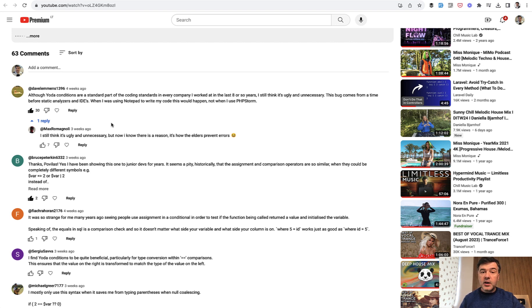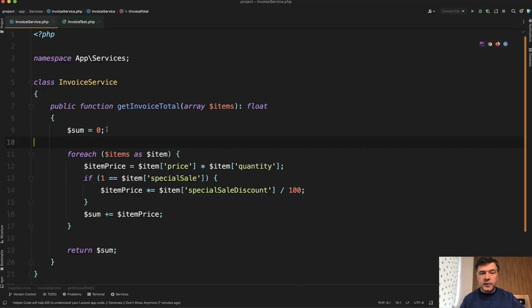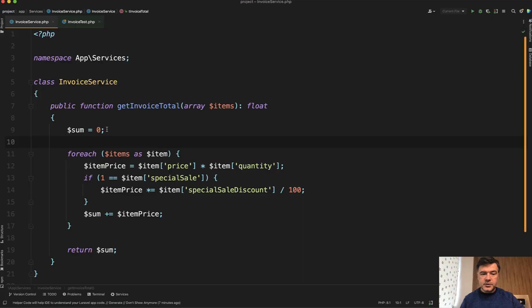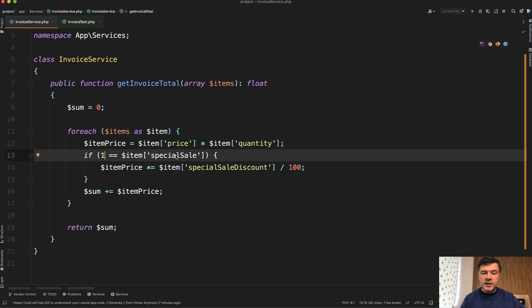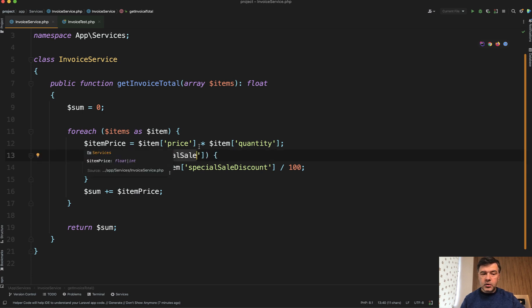So I created a different project with this code. So the initial idea of this line is to check if the item special sale for invoice is 1 or 0.